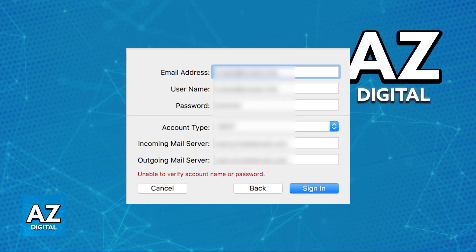Likewise, for the username, it's going to be the full email address, then the password for your email account. On the account type, select IMAP, and on the incoming mail server and outgoing mail server, it should be mail.privateemail.com. Don't change this, and afterwards click Sign In.